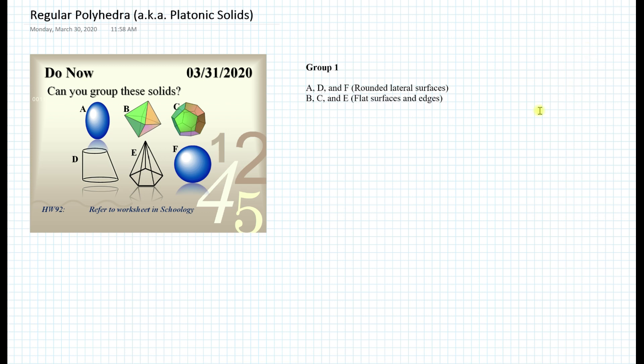Well, one way to group these is based on the surfaces. For example, if you look at figures A, D, and F, these all consist of rounded lateral surfaces. Whereas B, C, and E consist of flat surfaces and edges.